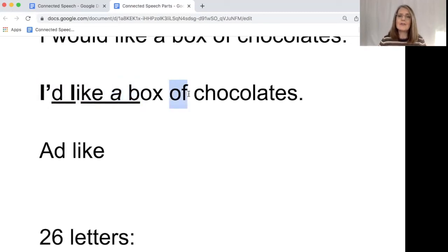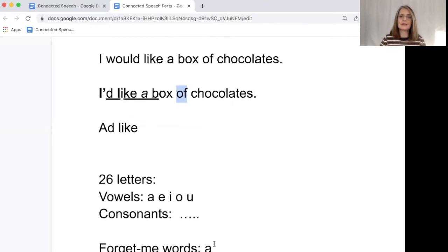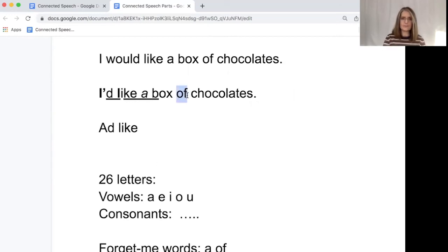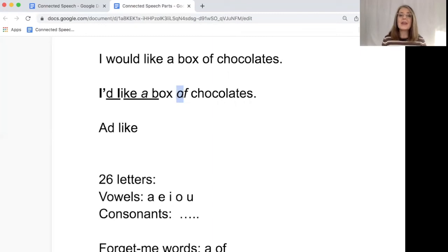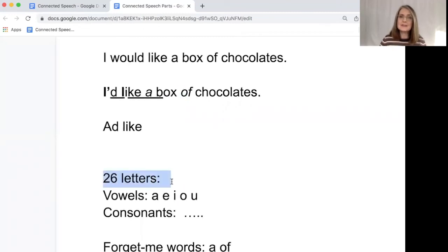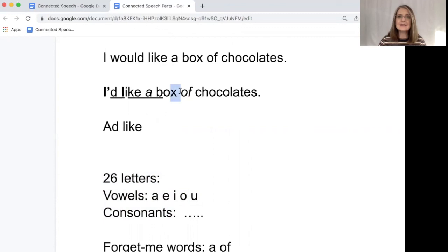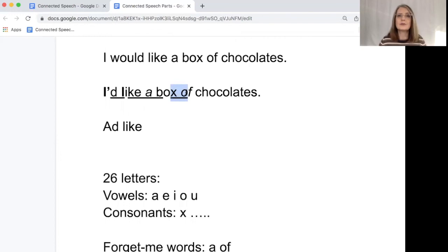Here we have the word 'of.' Now 'of' is another forget me word. So we're going to put it into our forget me words down here. I'd like a box of. How can we connect box and of? Now obviously the word is 'of.' Of starts with the letter O, and O is a vowel. So in the English language we have 26 letters. And we have vowels which are A, E, I, O, U, and we have consonants which are all the other letters. And X is a consonant, and O is a vowel. So we're just going to connect those two. Box of.